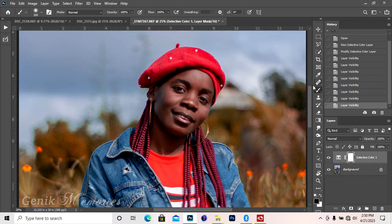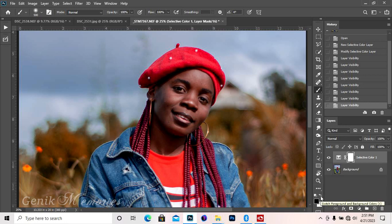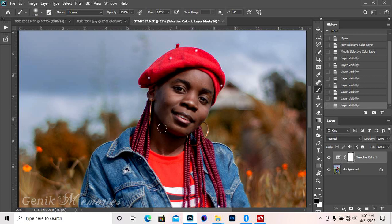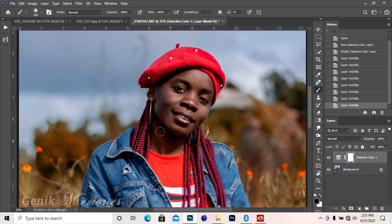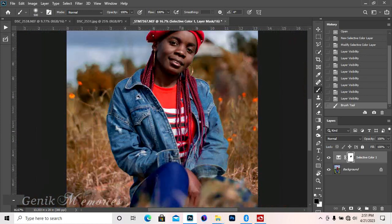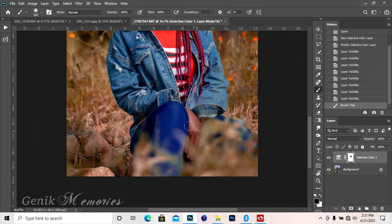Make sure the foreground color is black. Black removes or black hides while white reveals. So I'm hiding the effect of the selective color from the skin and the skin tone.